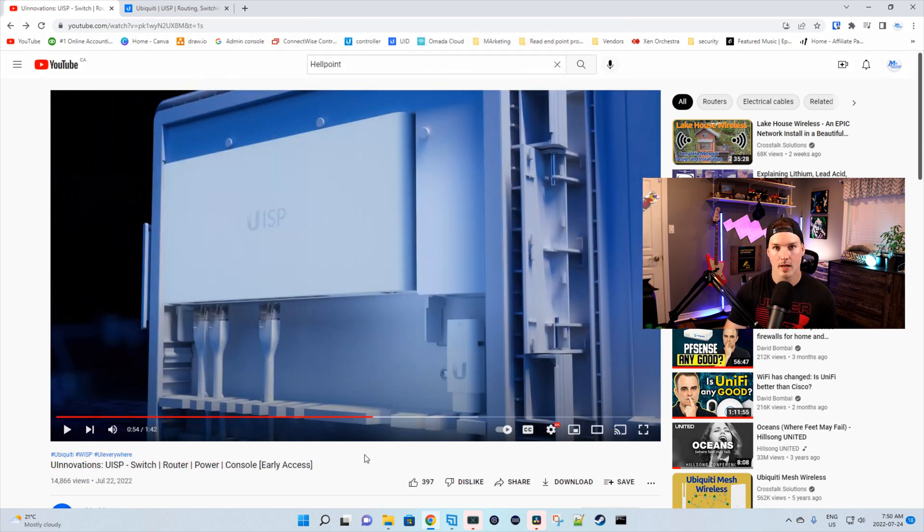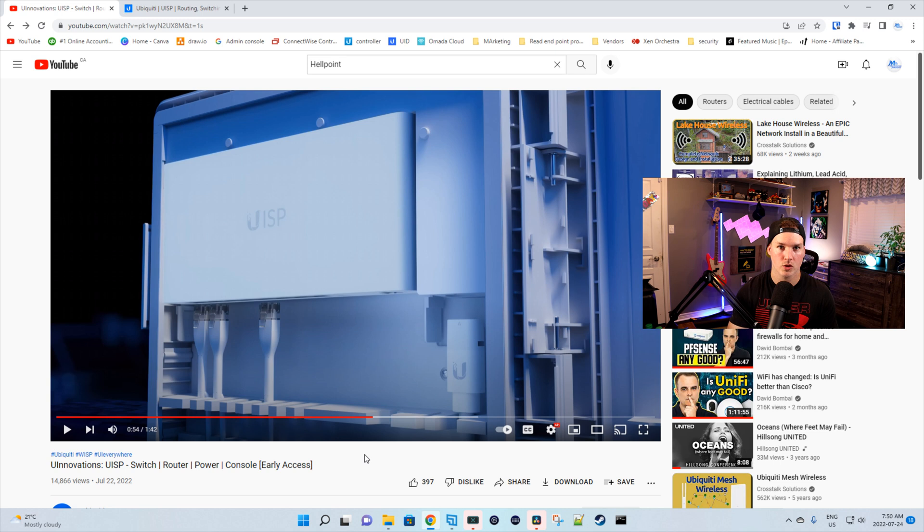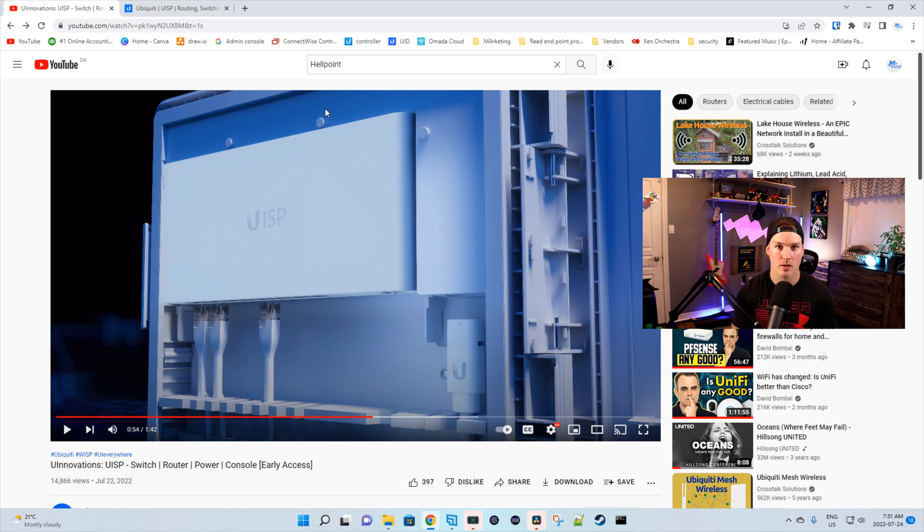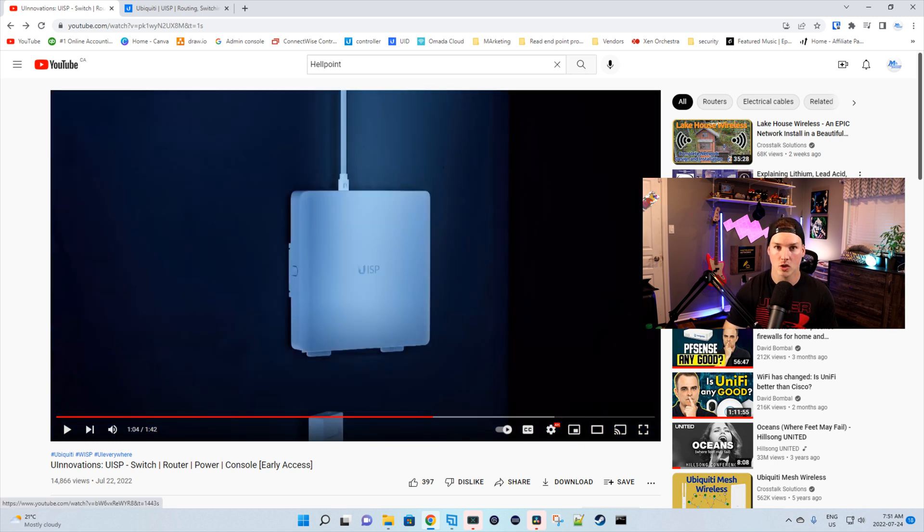Next, we have the UISP enclosure, which could either have your router or your switch right in there to protect it from the weather. And this is like the USW Flex Utility Box, which I have one in my backyard and it works very well. And the last thing that they show is this new power box.